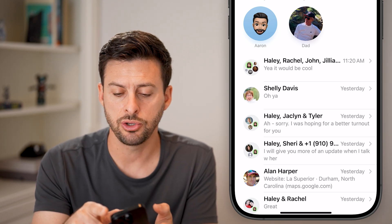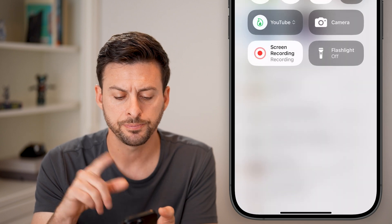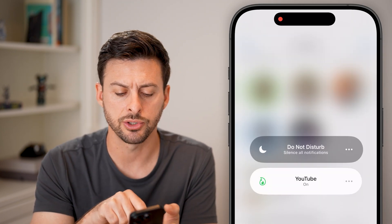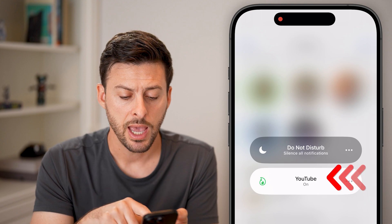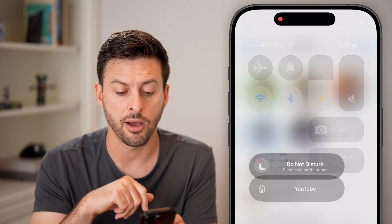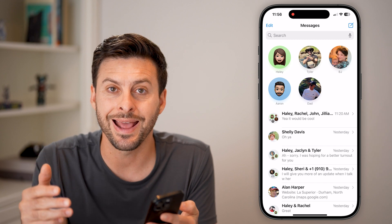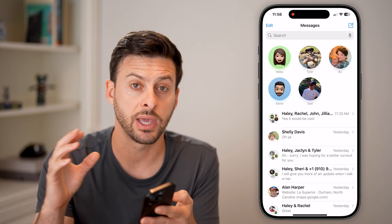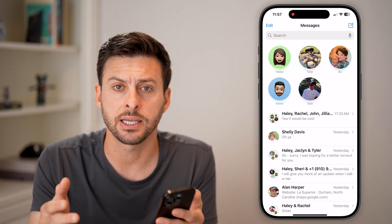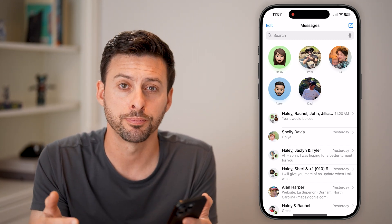The last thing you should do is swipe down from the top right and tap on do not disturb or any focus mode and make sure you turn that off. After you've turned that off, you should be able to get any sort of notifications directly to your phone. When you get a text message, it should ring and vibrate as well.